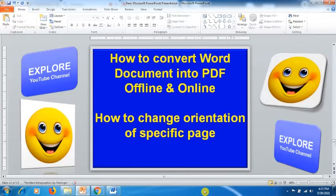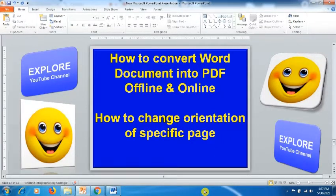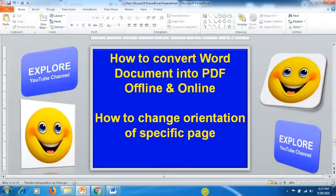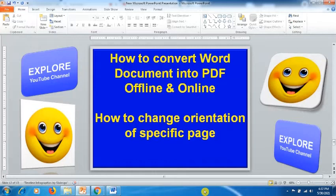Hello friends, welcome to Explore YouTube channel. Today in this tutorial we will learn how to convert Word documents into PDF, both offline and online. If you are working on your desktop or laptop and want to convert your Word document without using the internet or any website, you can